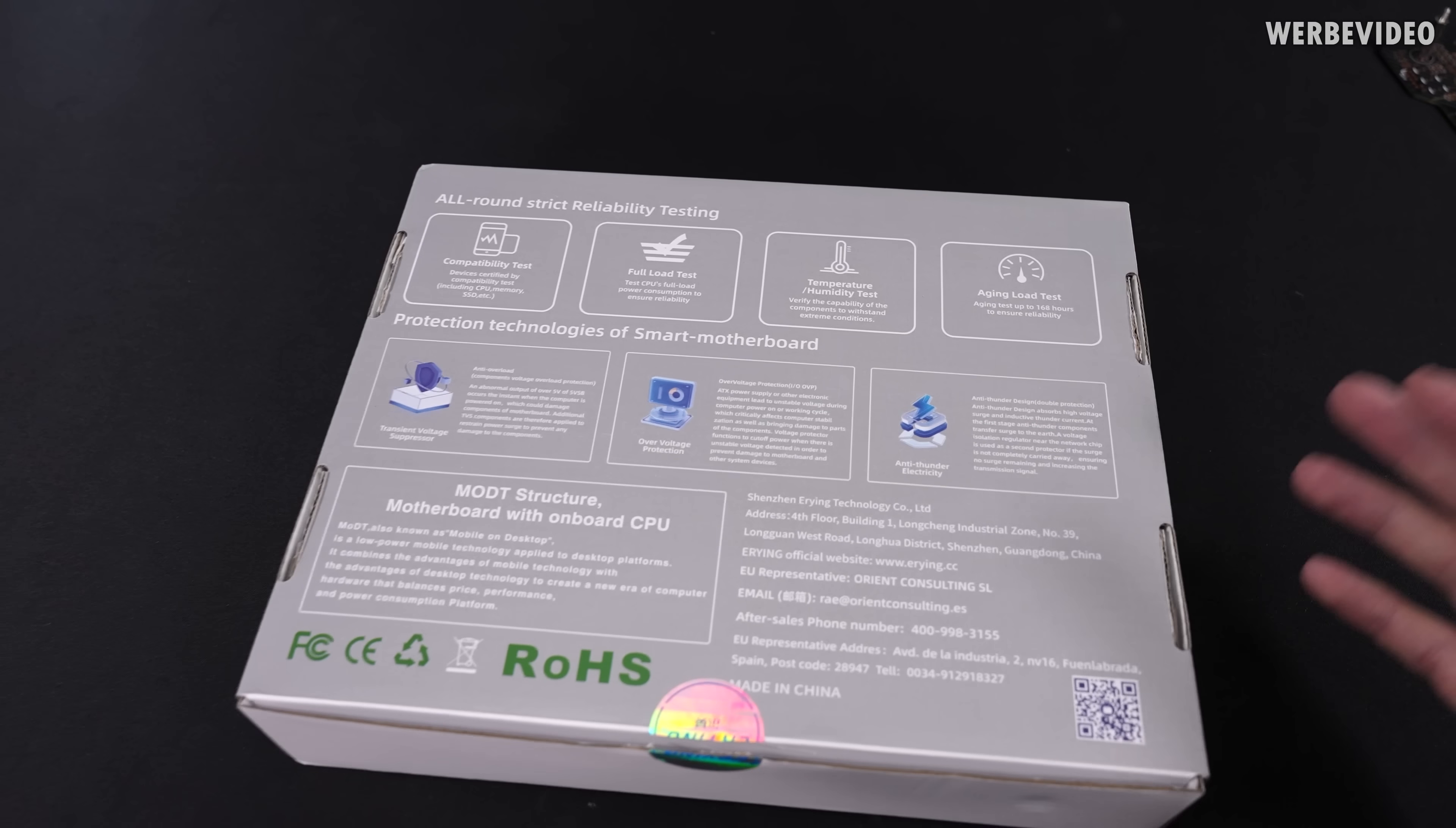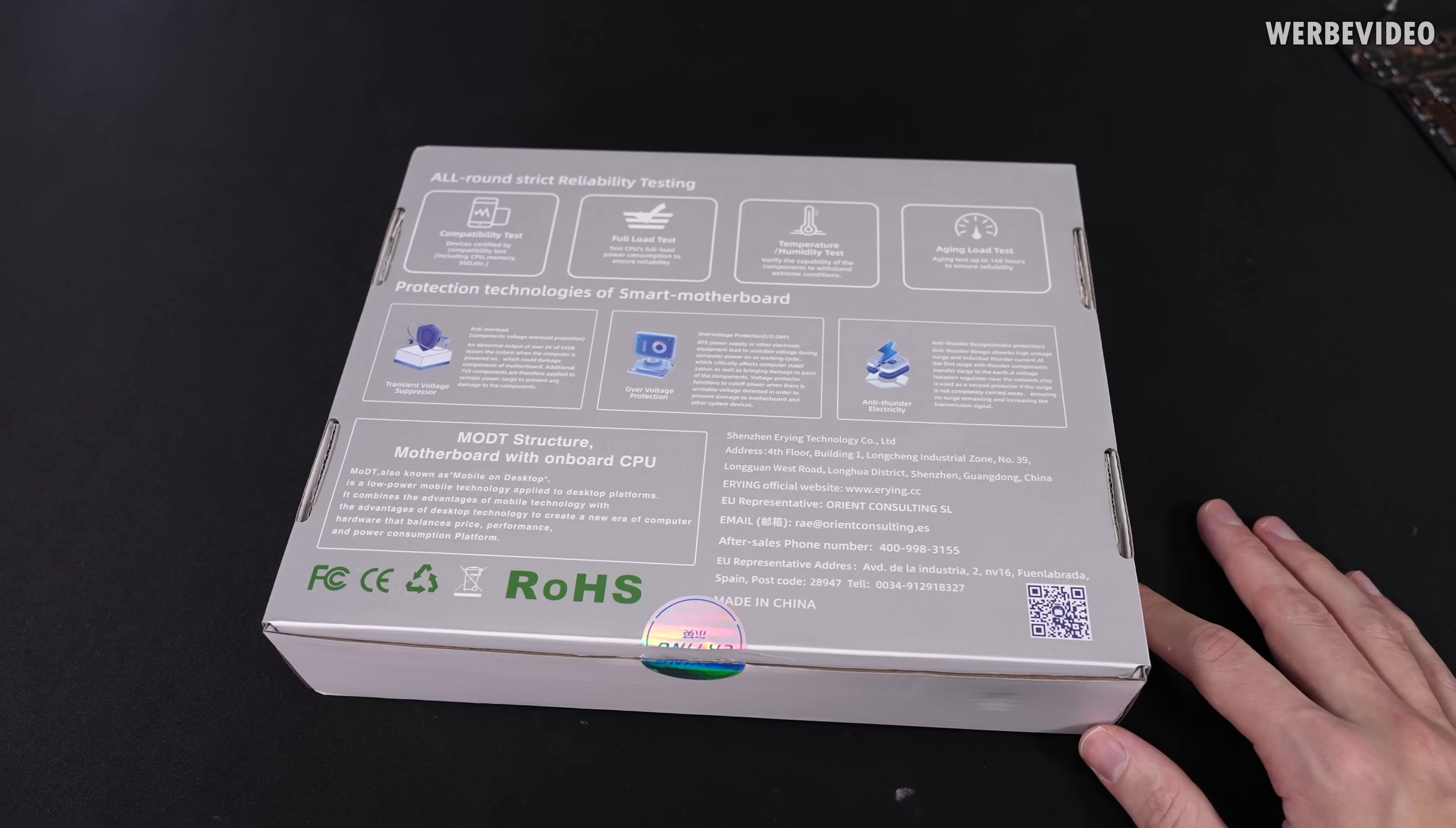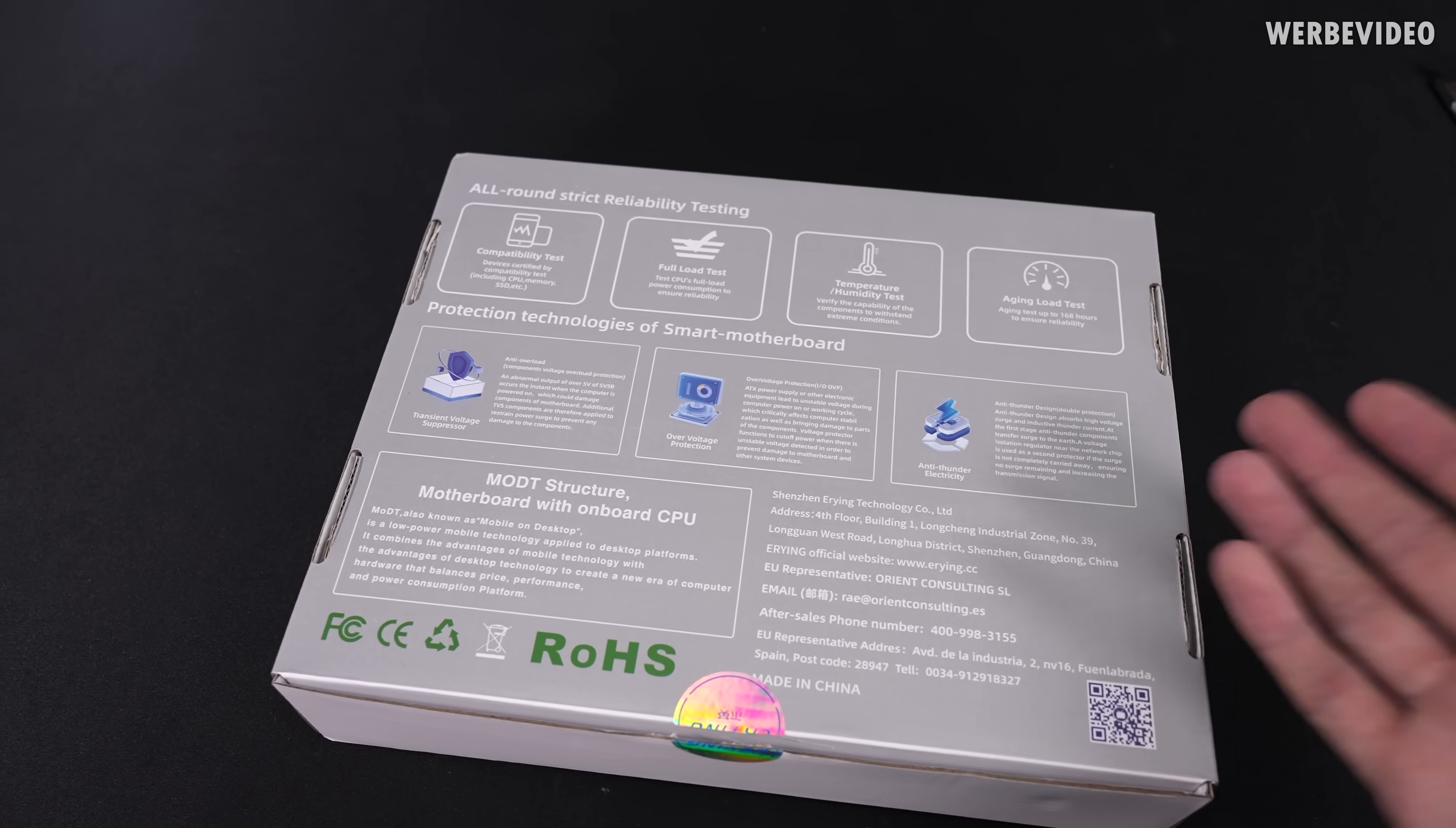And also on the back we can see aging load tests, aging tests up to 168 hours to ensure reliability. I mean 168 hours, that's exactly seven days, it's one week. I'm not sure if I would consider one week of operation like long durability or reliability, but okay.